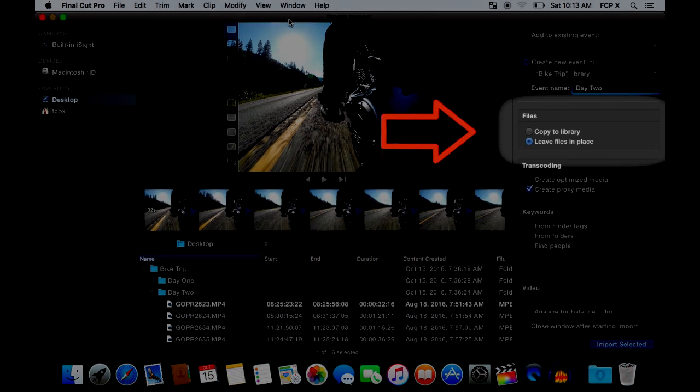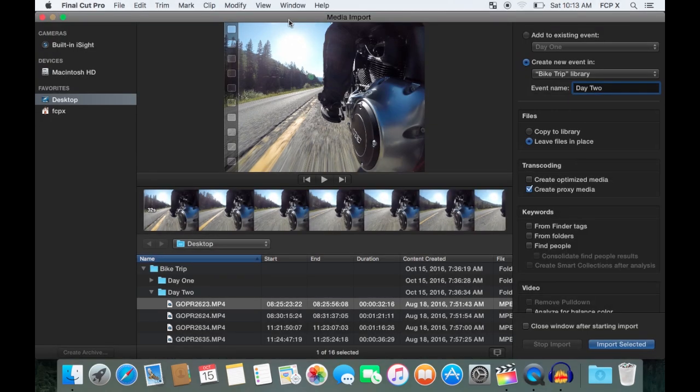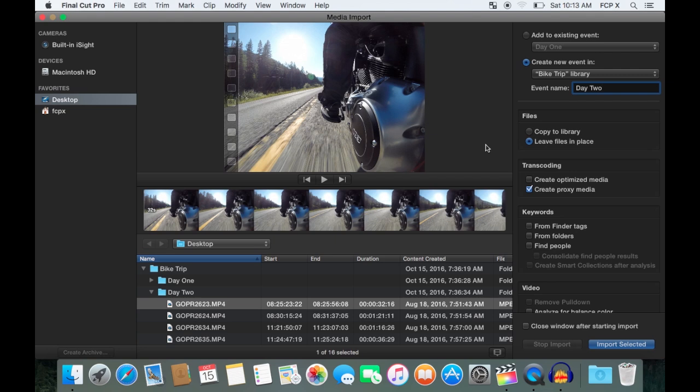Under that, you have the option to copy clip to library, or leave it in place. If you select copy to library, Final Cut Pro will create a duplicate of your video. If you choose to leave files in place, then Final Cut Pro will just create a shortcut to wherever you have the files stored. If your videos are on a memory card, or an external hard drive that can be unplugged, it's best to select copy to library option. That way, if you remove your memory card, or unplug your hard drive, your files don't go missing. On the other hand, if your videos are already on your built-in hard drive, you can choose to leave files in place to save storage space.